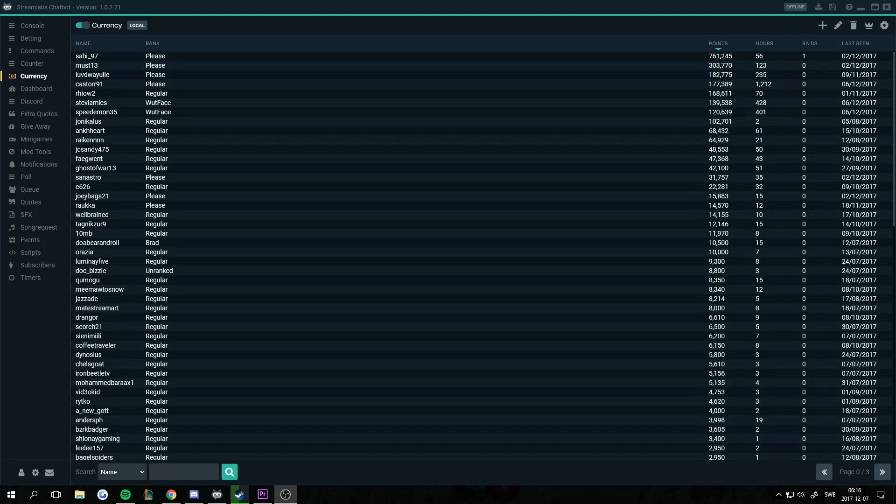Hello everyone, Castor here with another Streamlabs chatbot video. Today I'm going to go over ranks — how to set them up and how they work.